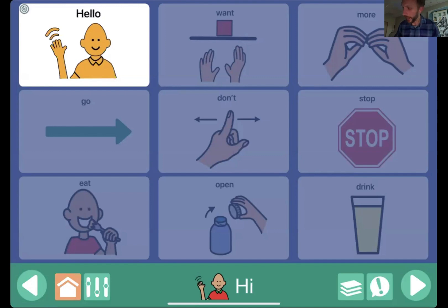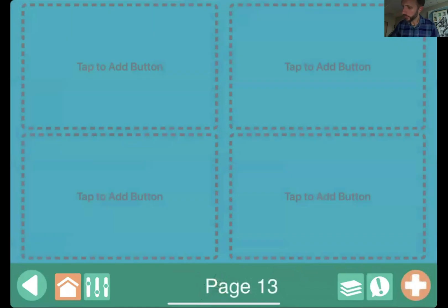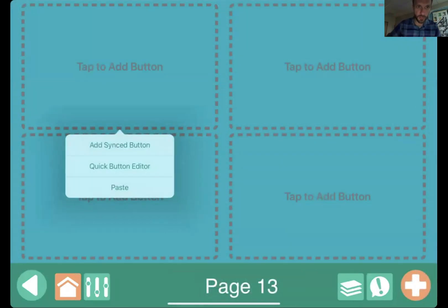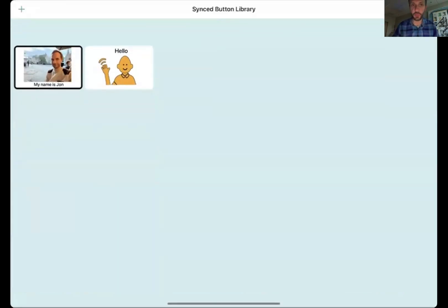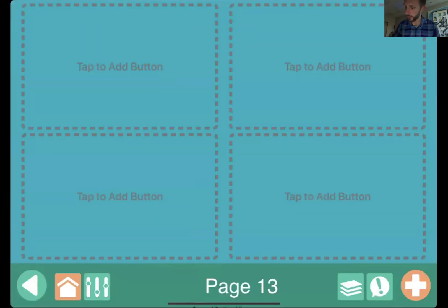The way that you access your synced button library: I'm going to make a brand new page. When I tap and hold my finger down, there is an 'add synced button' option, which brings me to my synced button library where I can add any number of buttons and reference them throughout this communication book. So these are synced buttons — just another option we can use when creating communication opportunities.